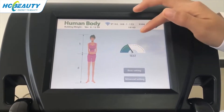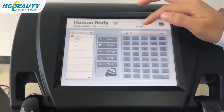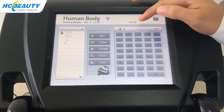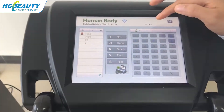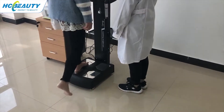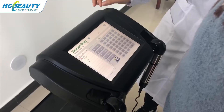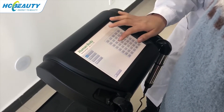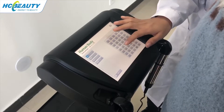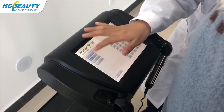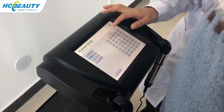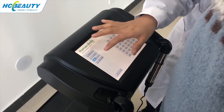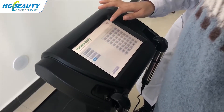Now let's begin the test. First, our colleague Ella will do this test. Add a new person — Ella — age 23, and female.